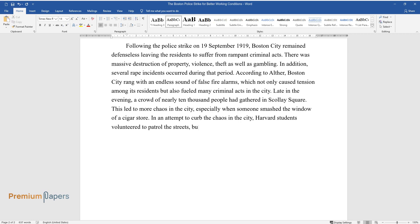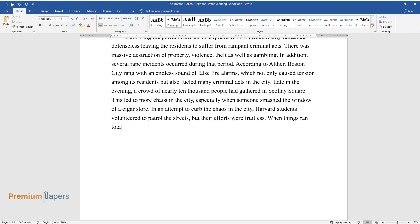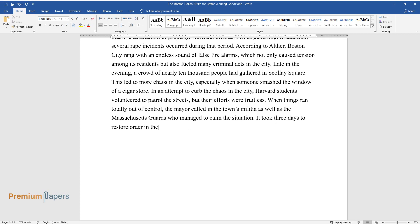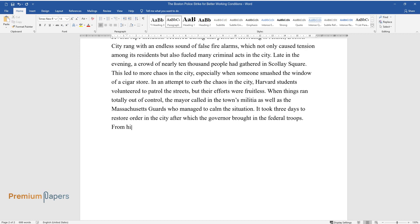In an attempt to curb the chaos in the city, Harvard students volunteered to patrol the streets, but their efforts were fruitless. When things ran totally out of control, the mayor called in the town's militia as well as the Massachusetts guards who managed to calm the situation. It took three days to restore order in the city after which the governor brought in the federal troops.